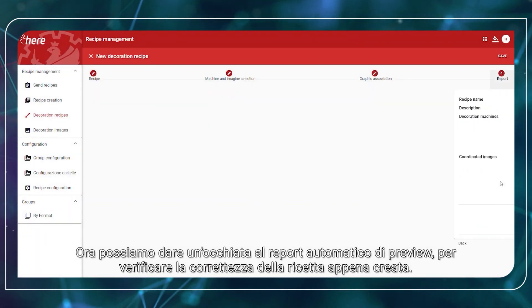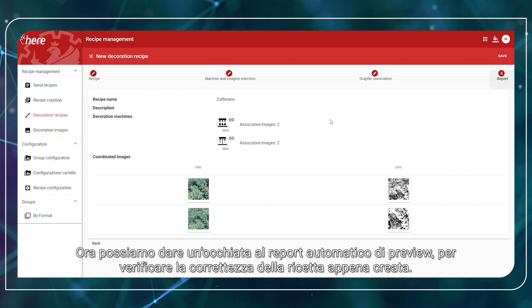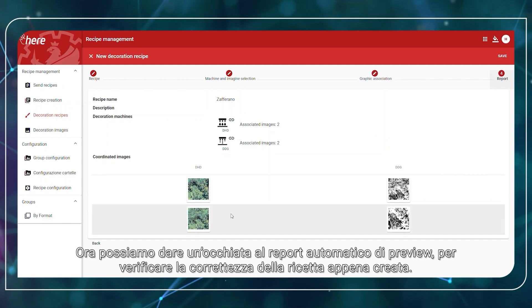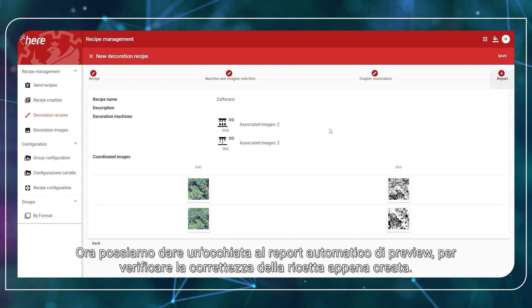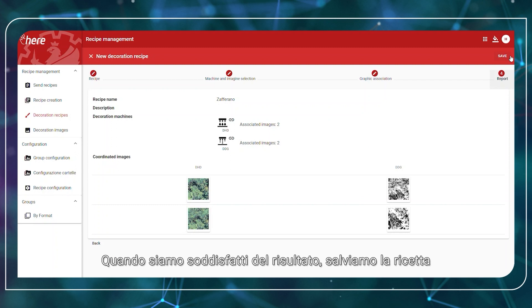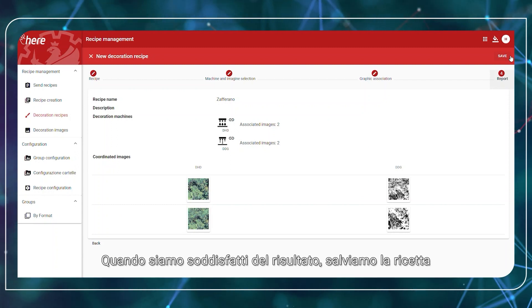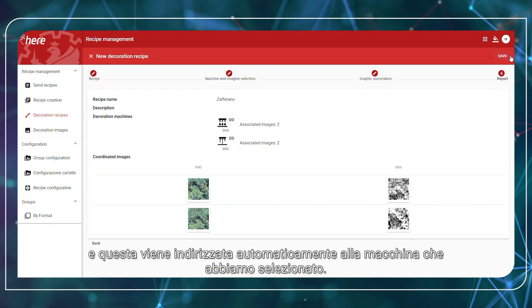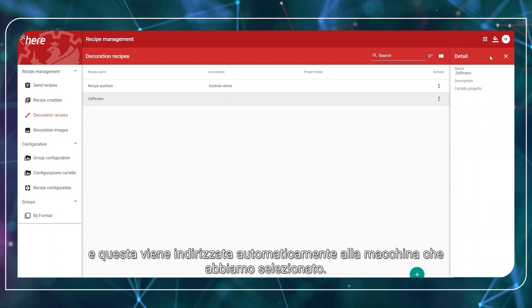We can now take a look at the automatic preview report in order to check the just-created recipe. When we are happy with the results, we save the recipe and it goes down directly to the machines.